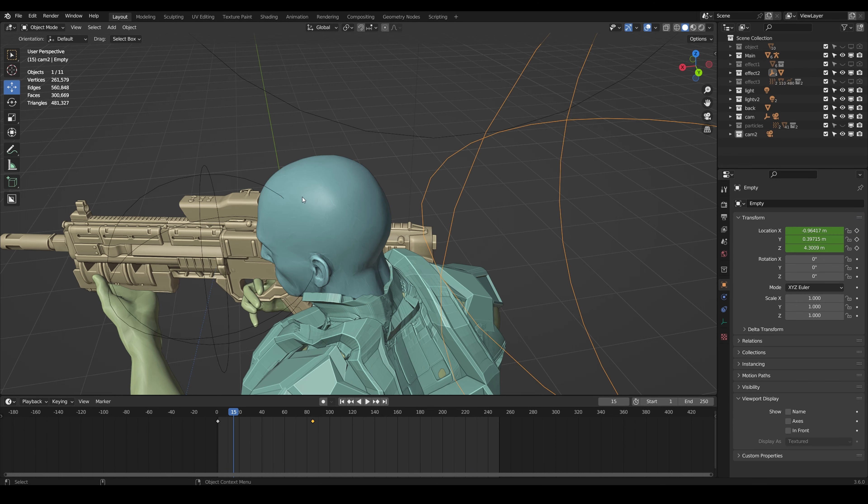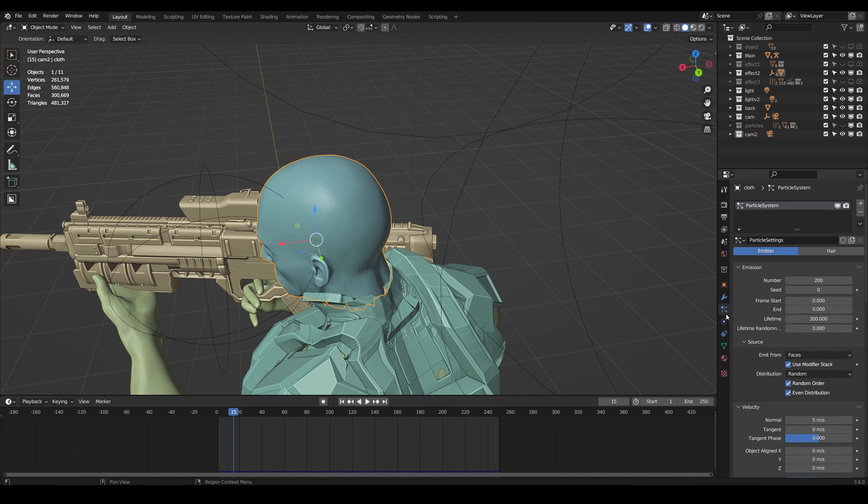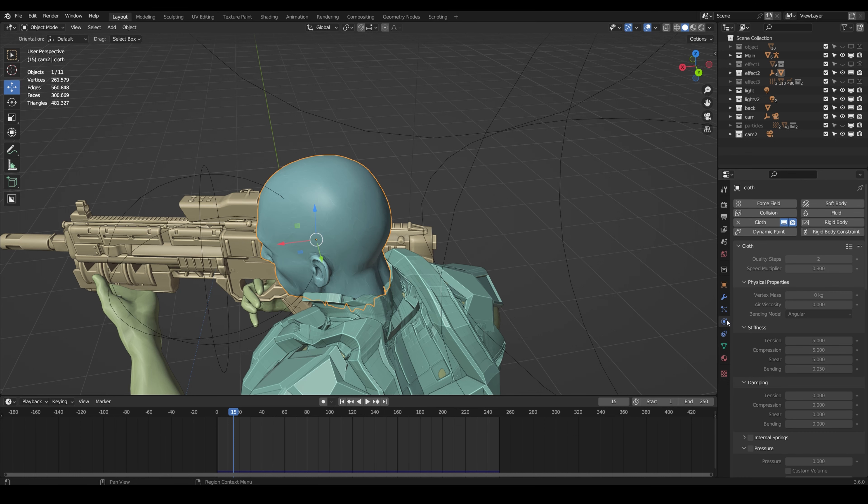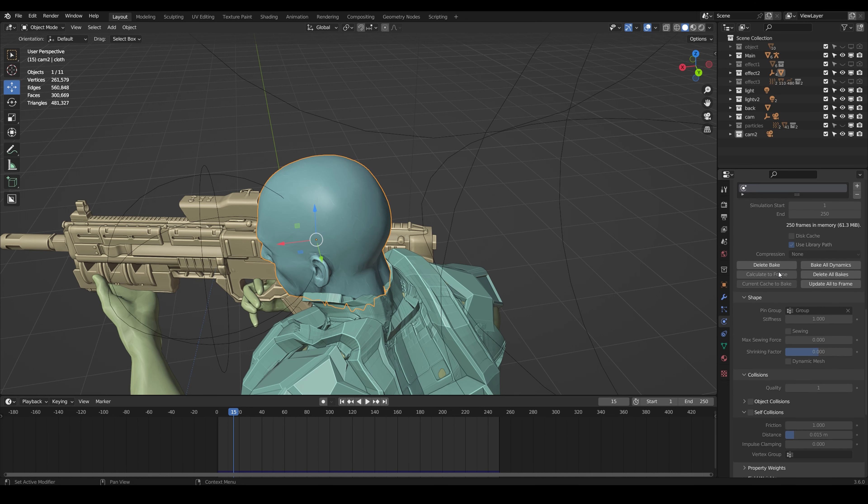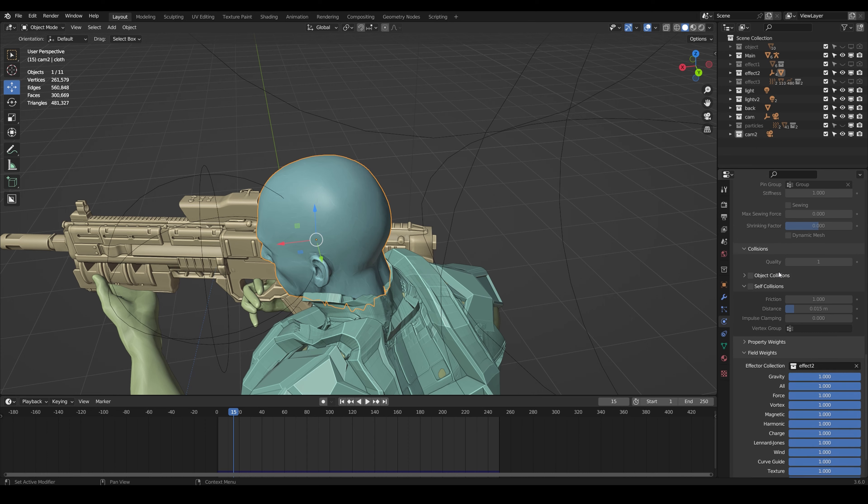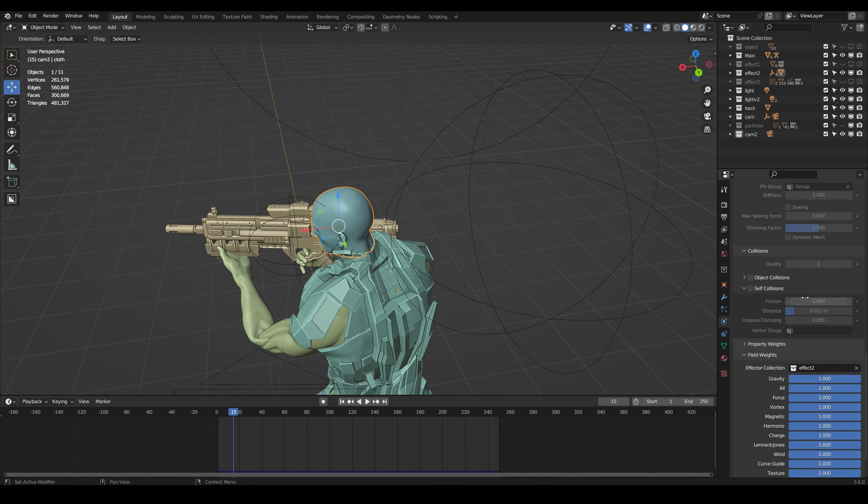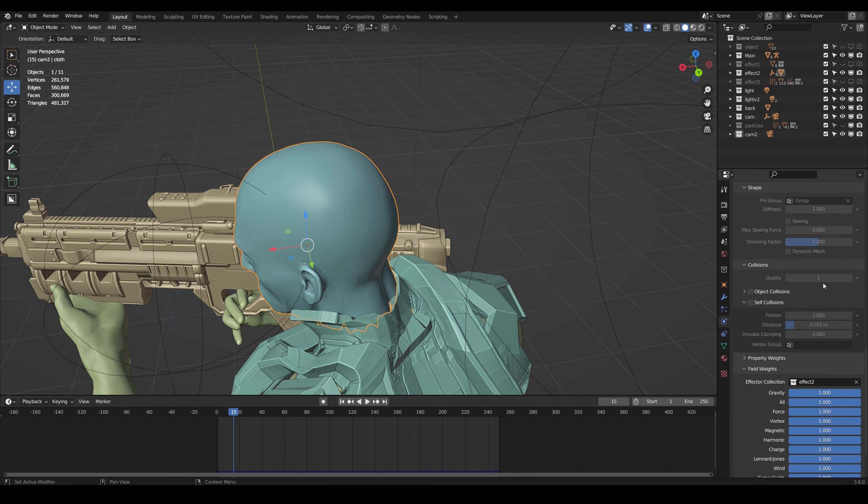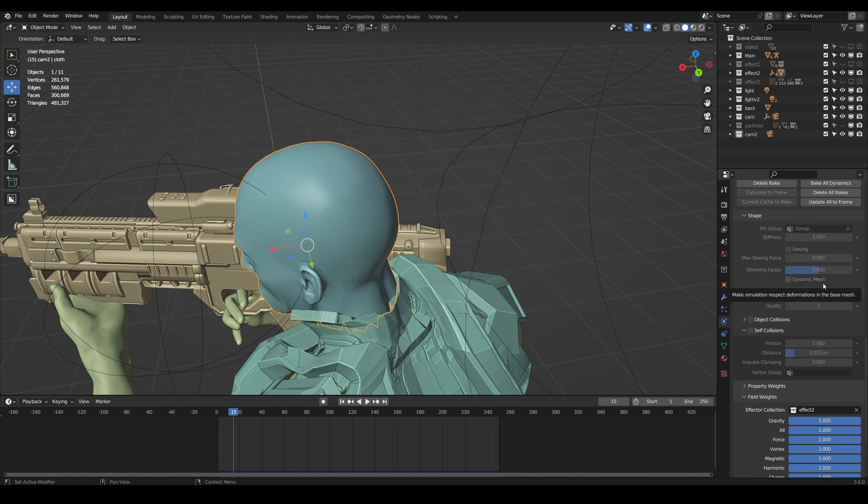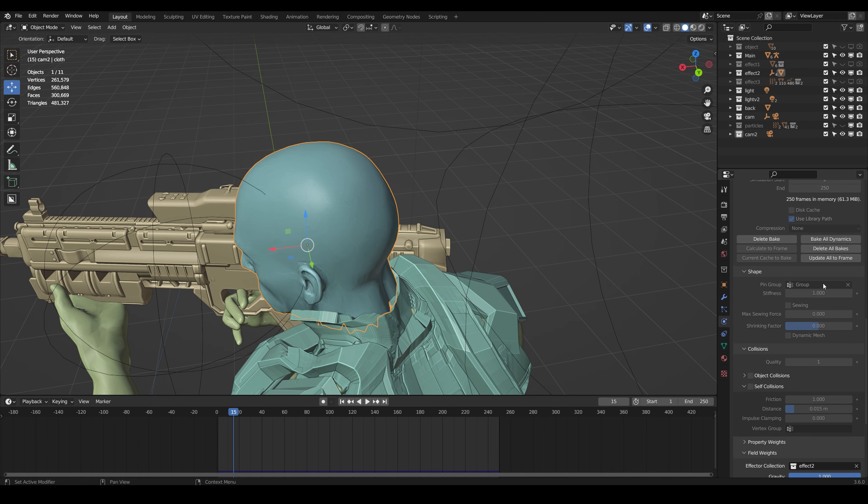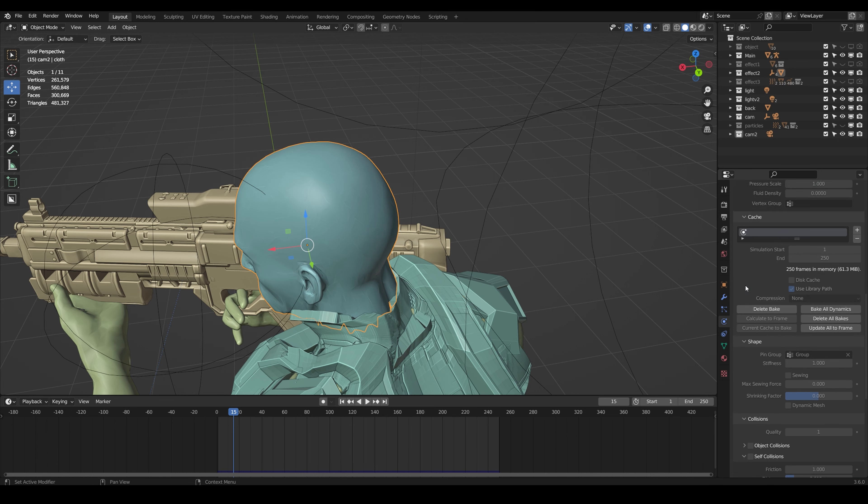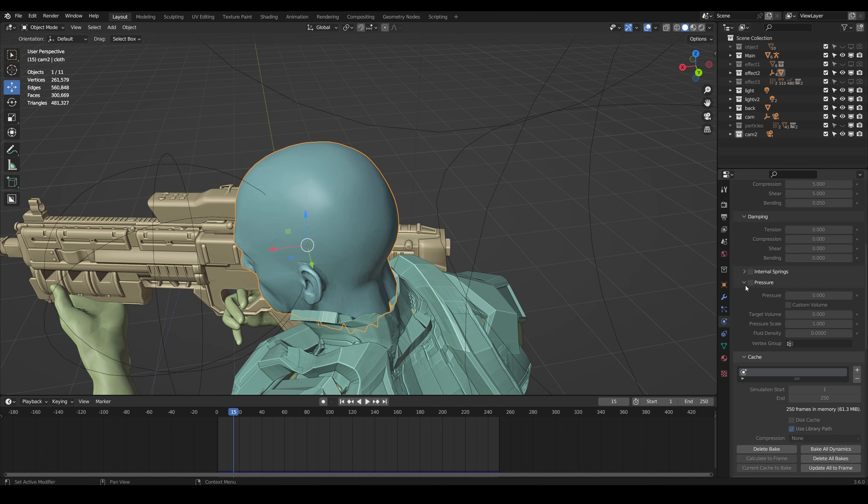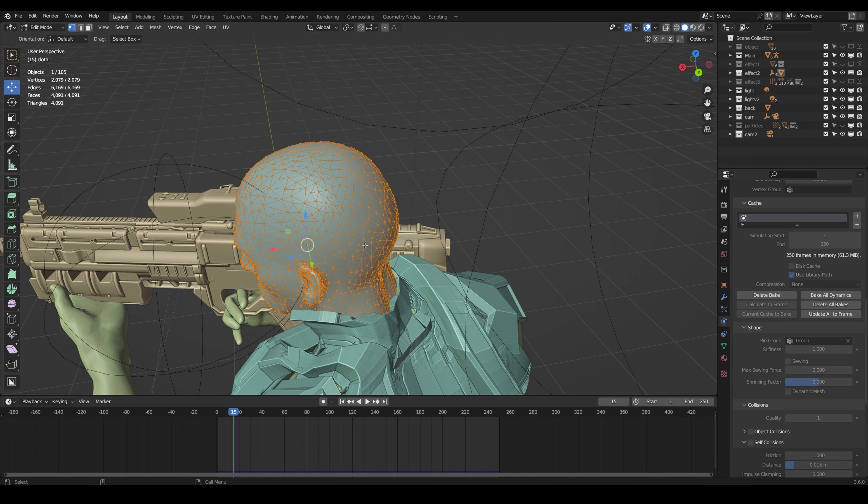The final thing is the cloth sim itself. I don't think there's anything specific here other than the fact that you have to pin all these faces together so that when you play the animation, the cloth doesn't just instantly go down on the ground.